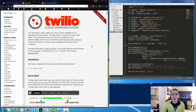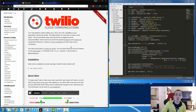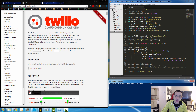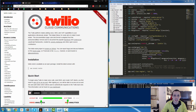Now that we have that phone number, what can we do with it? I'm going to use Twilio to send a text message from my web server to my cell phone. To do that we're going to use the Twilio Node.js package, so we need to install it via npm. Down here I'm going to run npm install twilio --save and let that install.